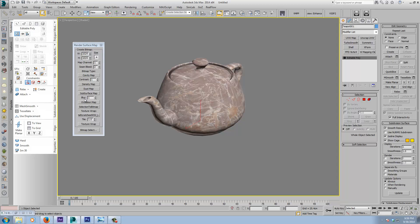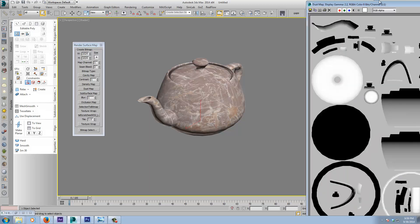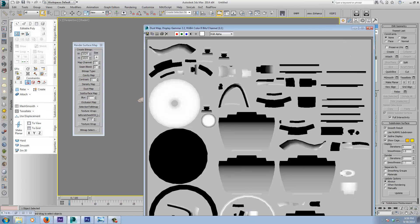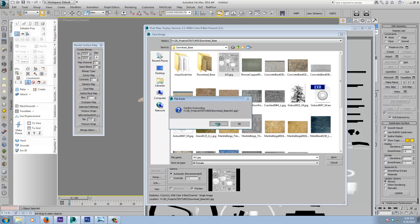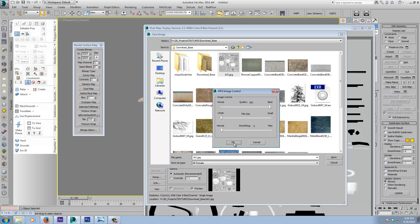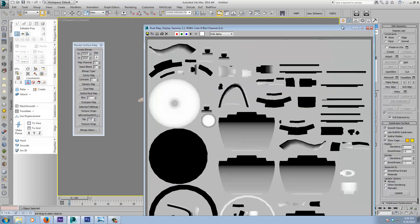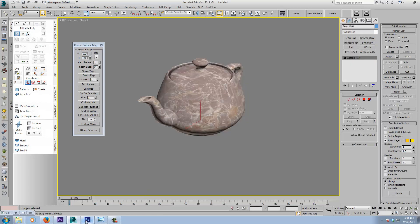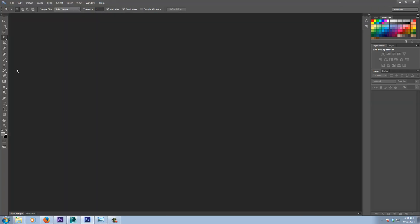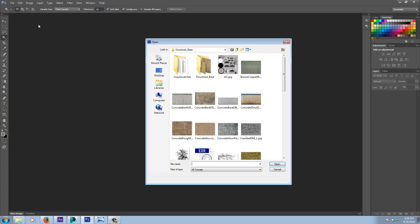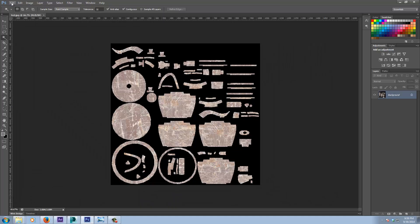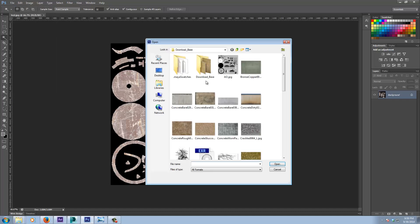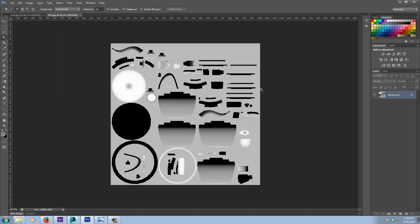What you could then do is, say, choose the Dust Map and save that out. Then jump into Photoshop, open your texture, and open the dust map that was rendered out.